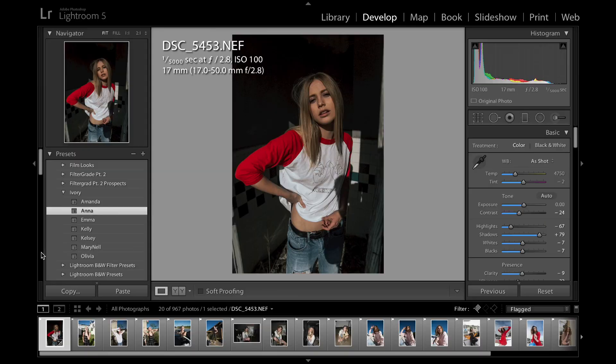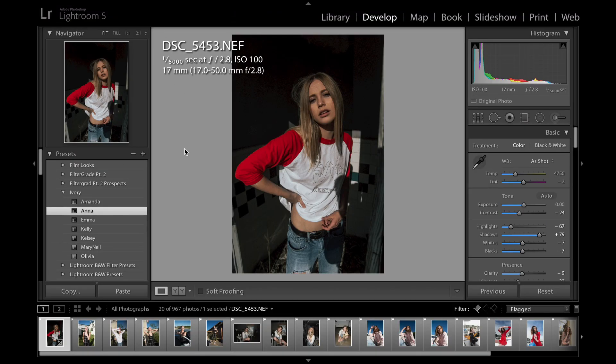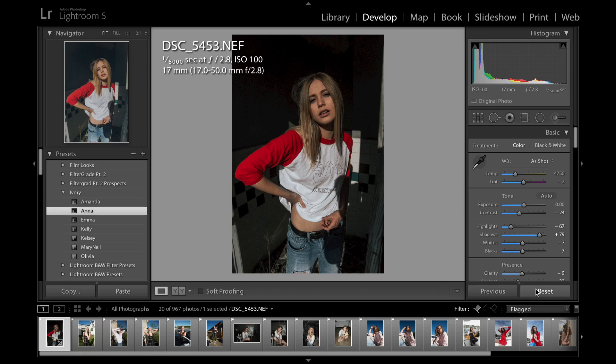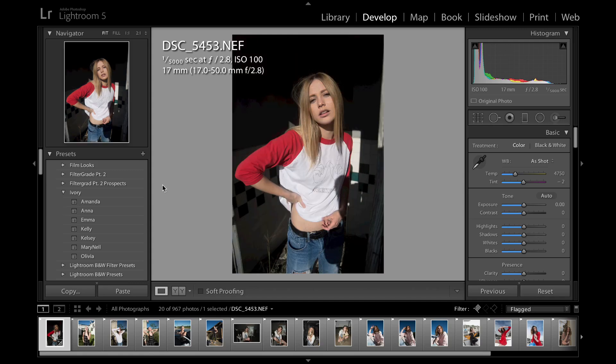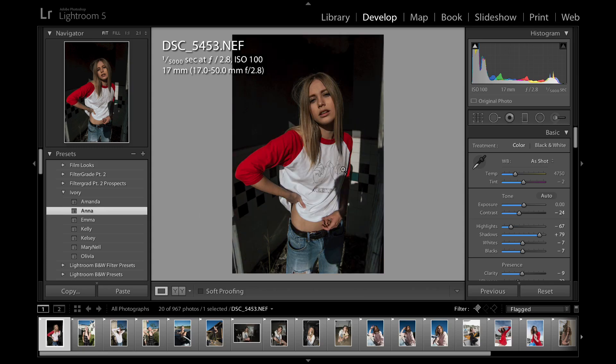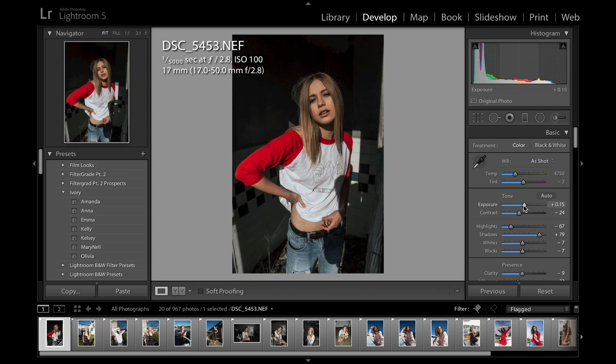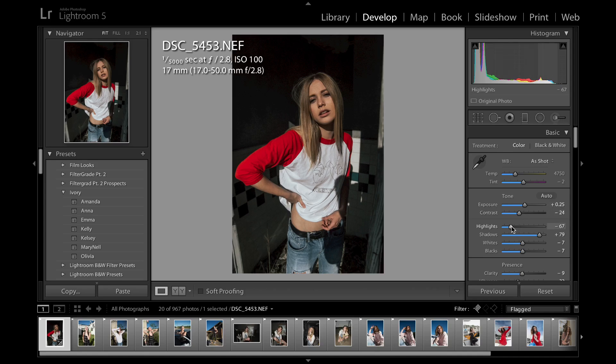So let's get Lightroom open. Lightroom has been super slow for me today, so hopefully it works for this video. The first preset I'm going to show you is called Anna. Anna is perfect for harsh lighting, and it really brings out skin tones. Right now it looks like crap, so I'm just going to up the exposure a tiny bit, just do it right there, and then bring up my highlights a tiny bit. Yeah, it really gives you a damaged film look, but it's perfect in harsh lighting.